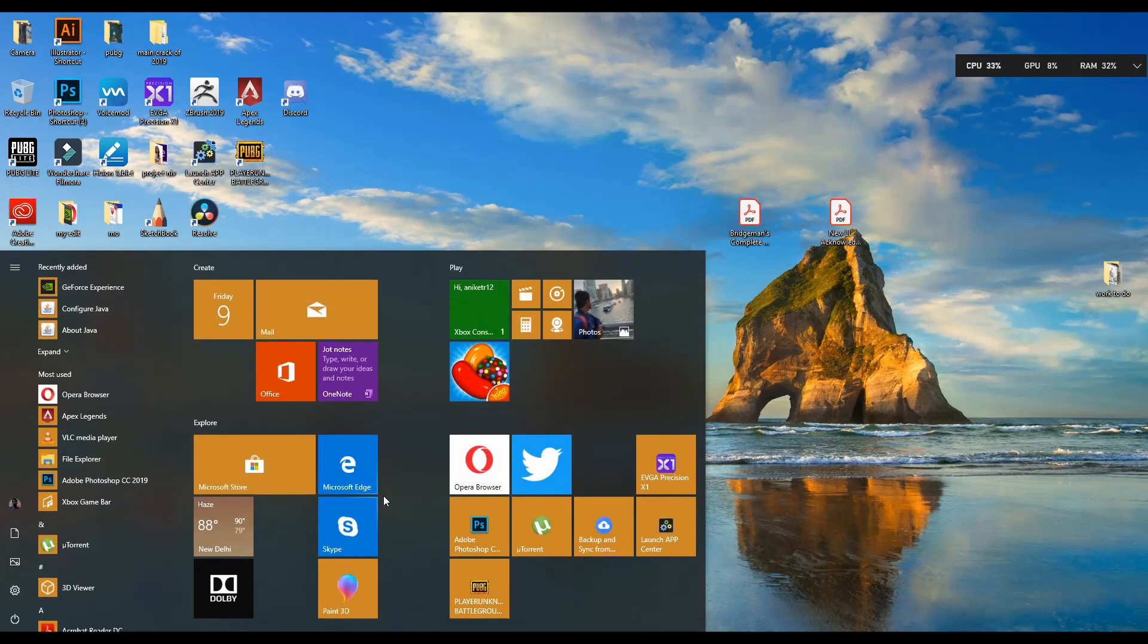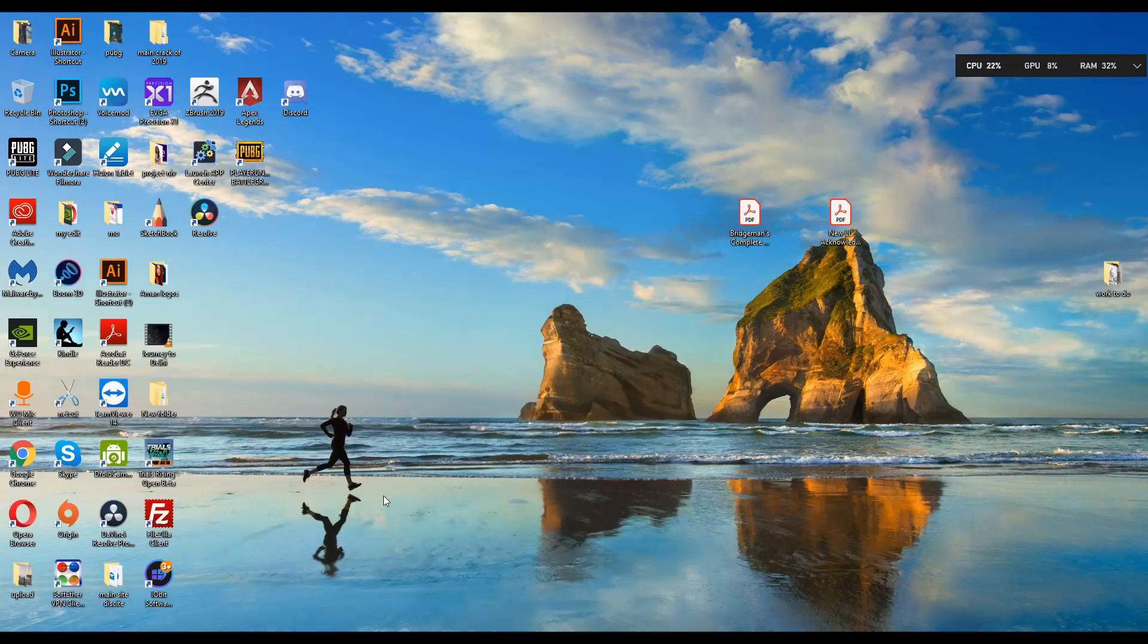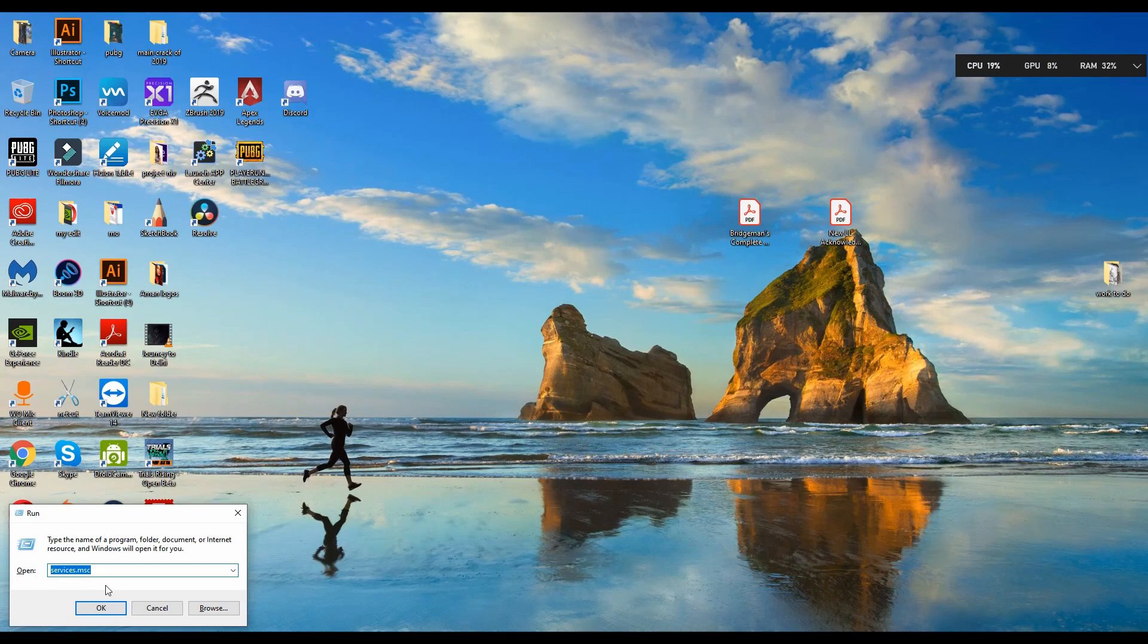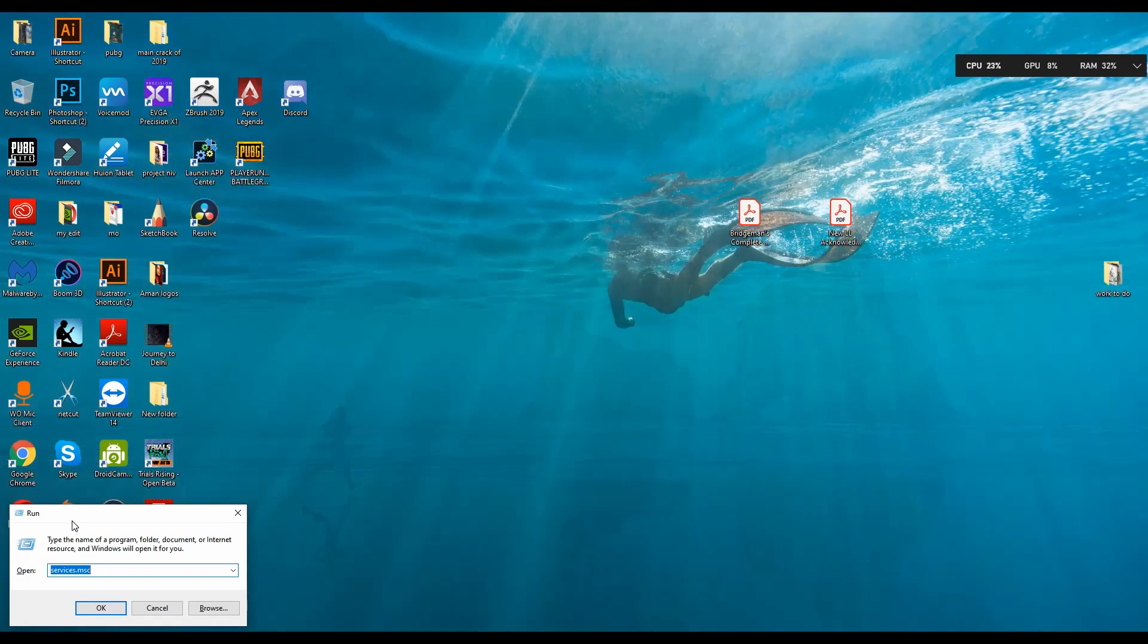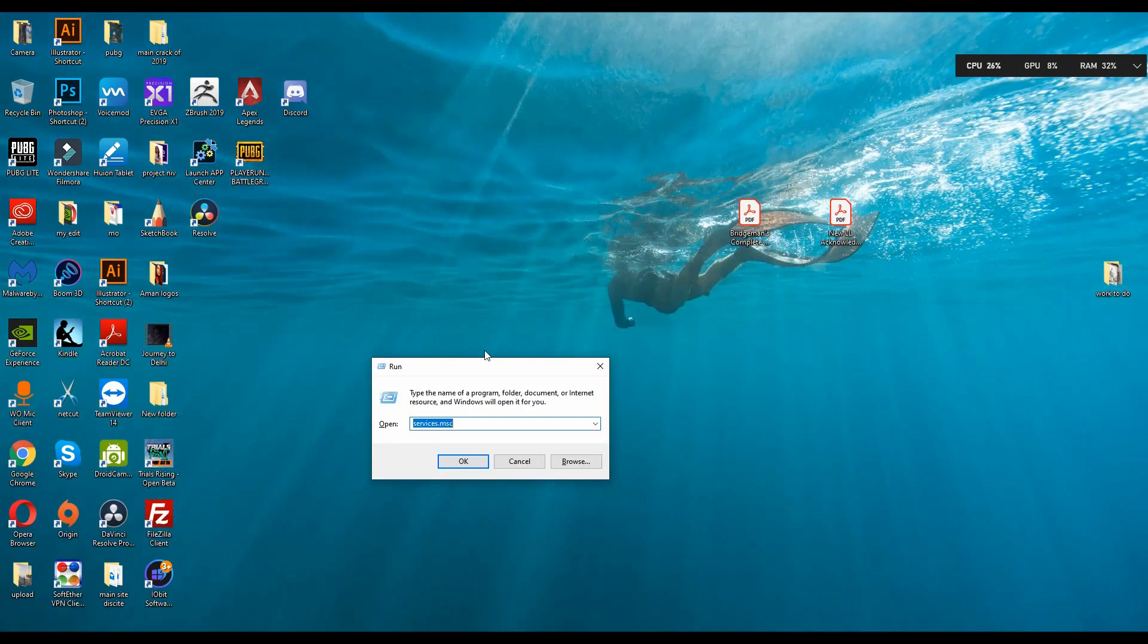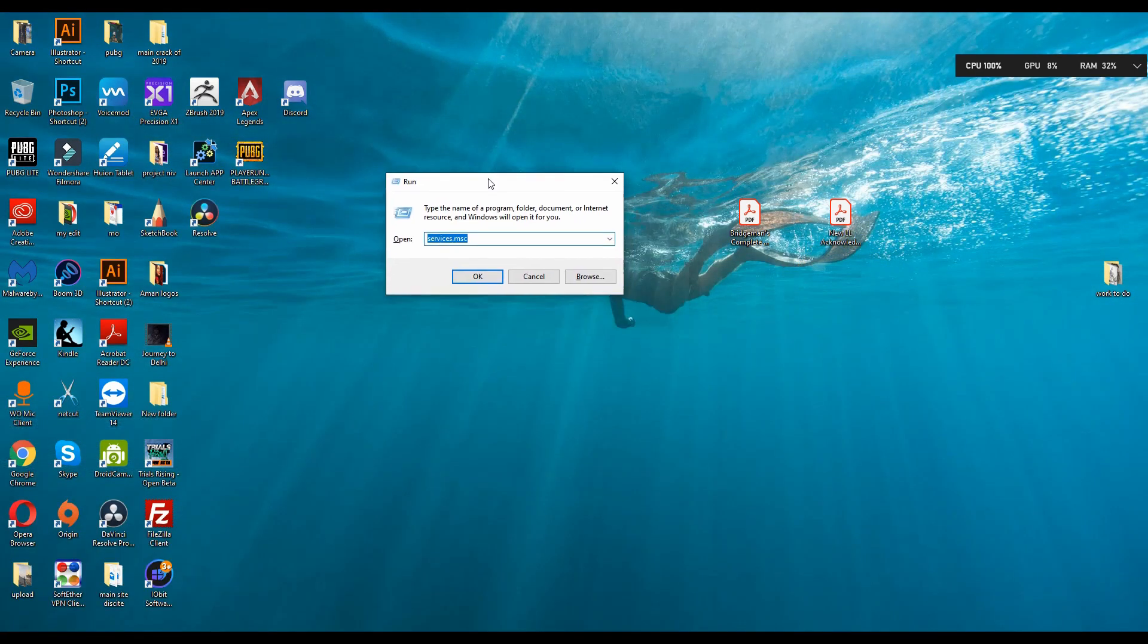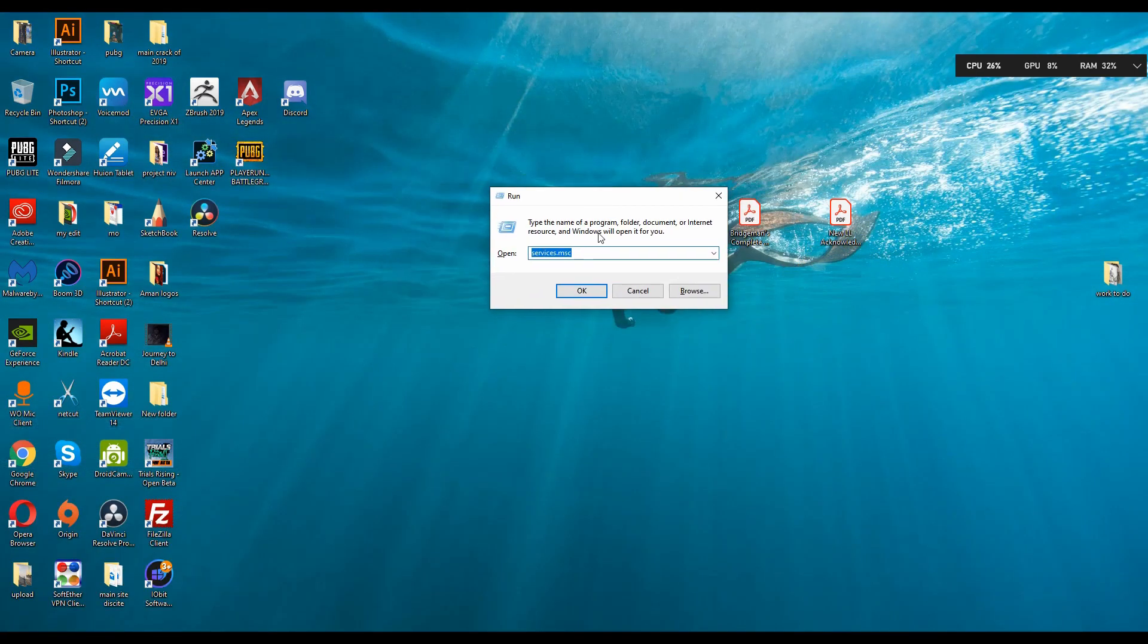Start is on your keyboard. What we have to do is start your GeForce Experience from local system account. For that, you have to open the service panel from this panel that you have opened from Start plus R.